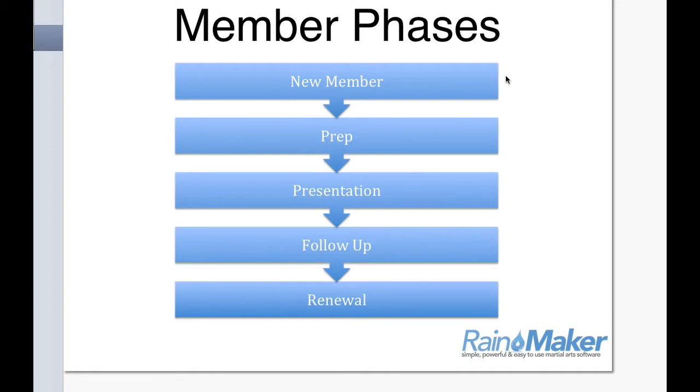So the phases for the member phases would be first they're a new member. And usually, typically, Rainmaker wants them to stay in this phase for 30, 60 days. And then Rainmaker can automatically move them into the prep phase.